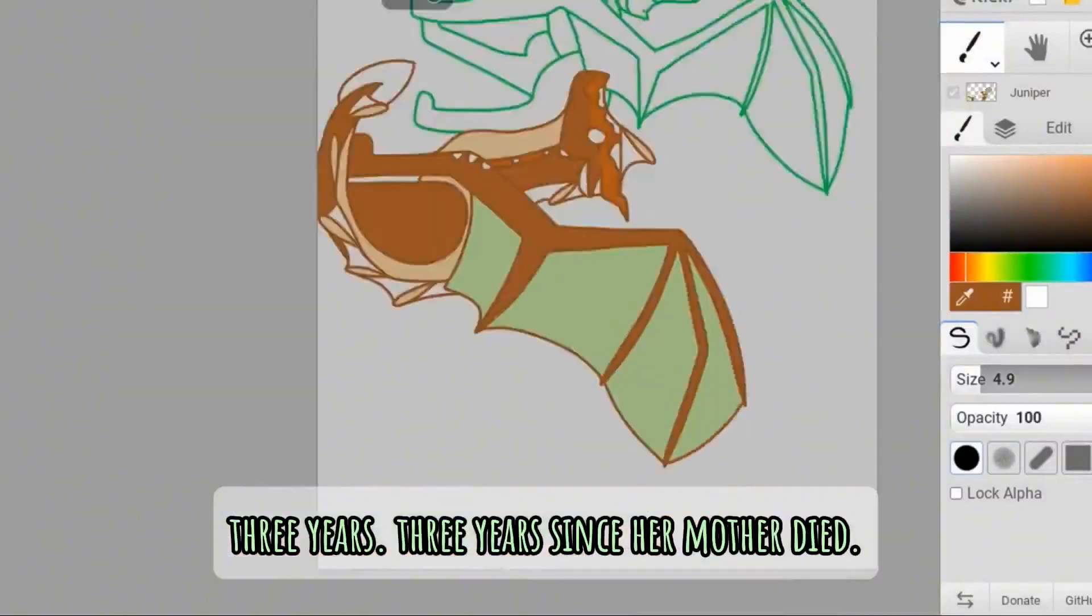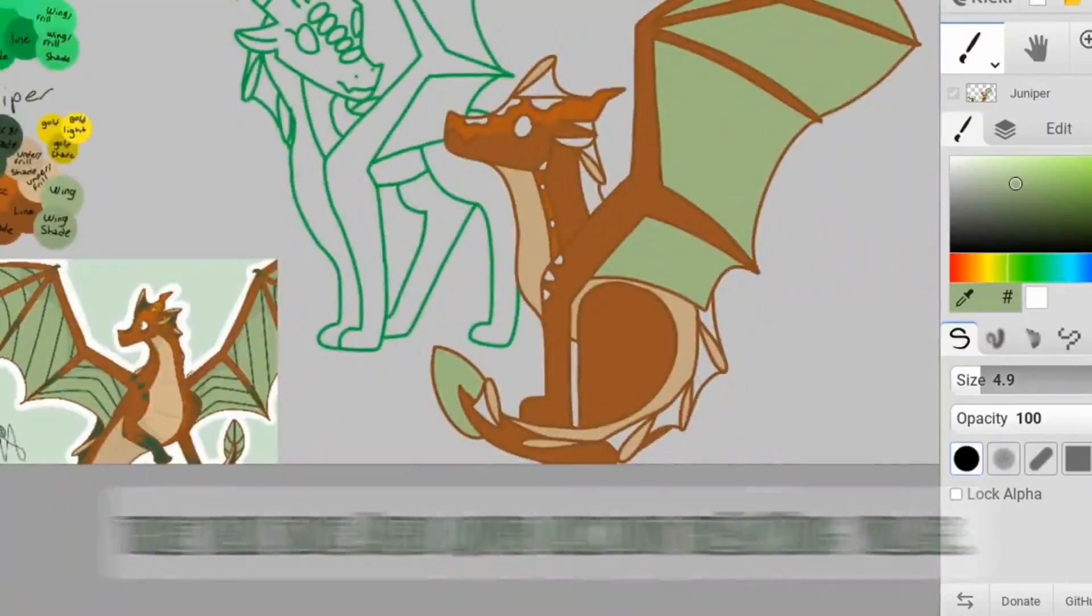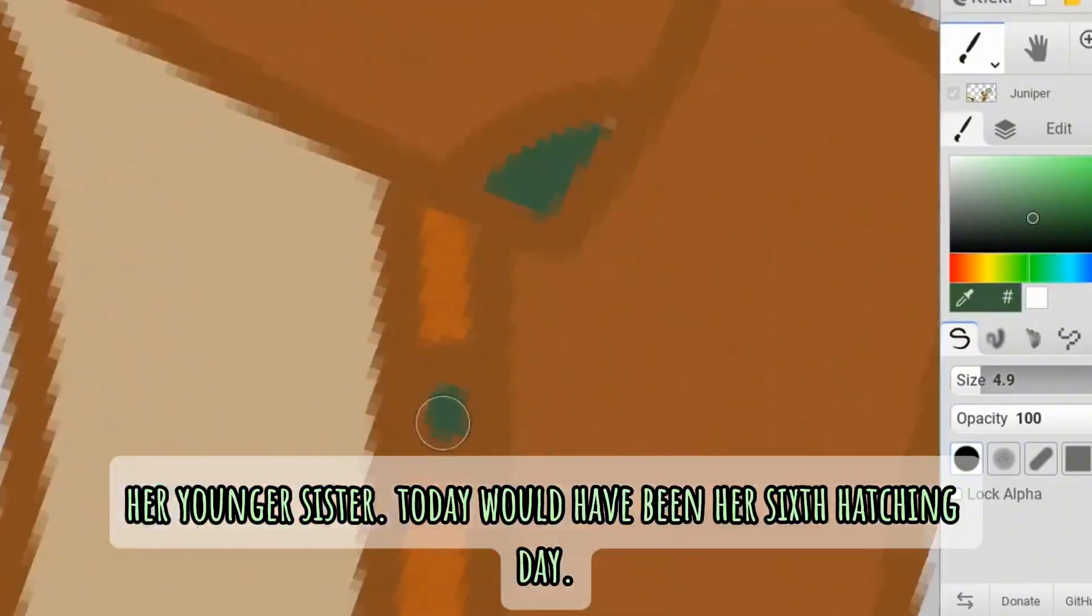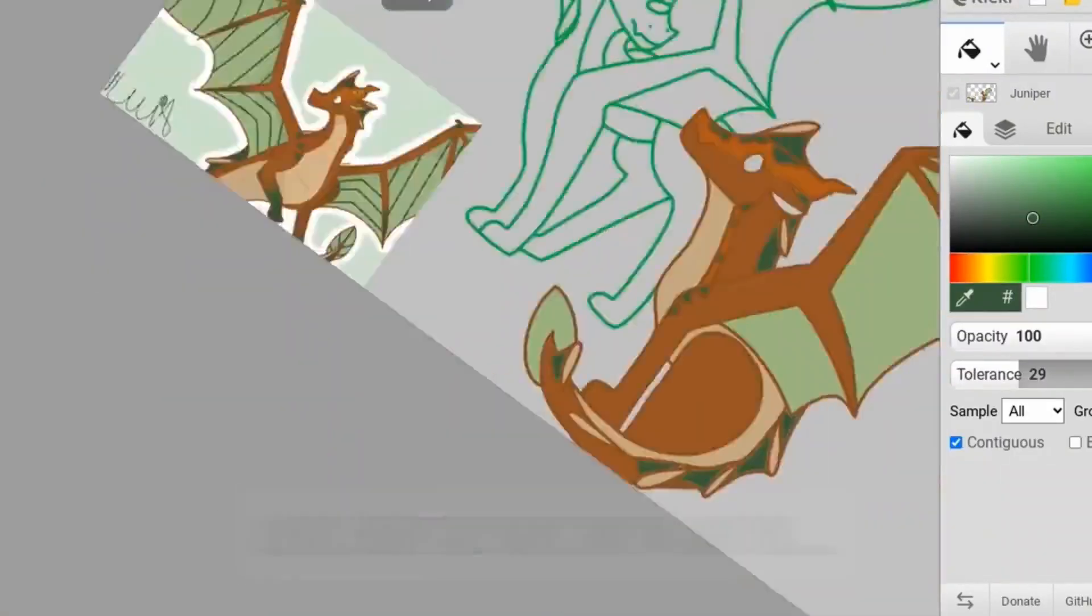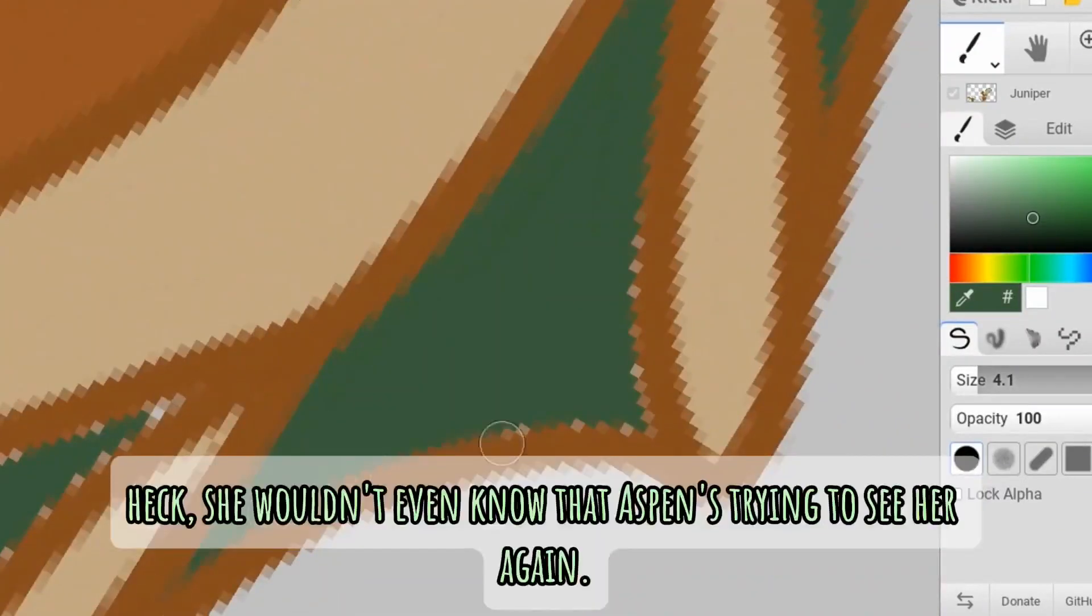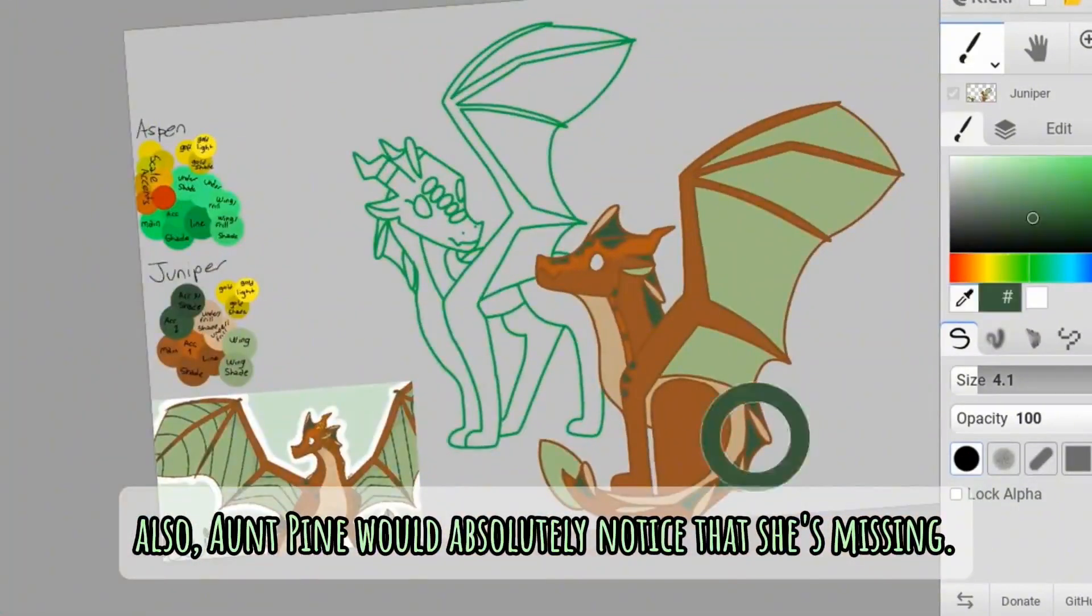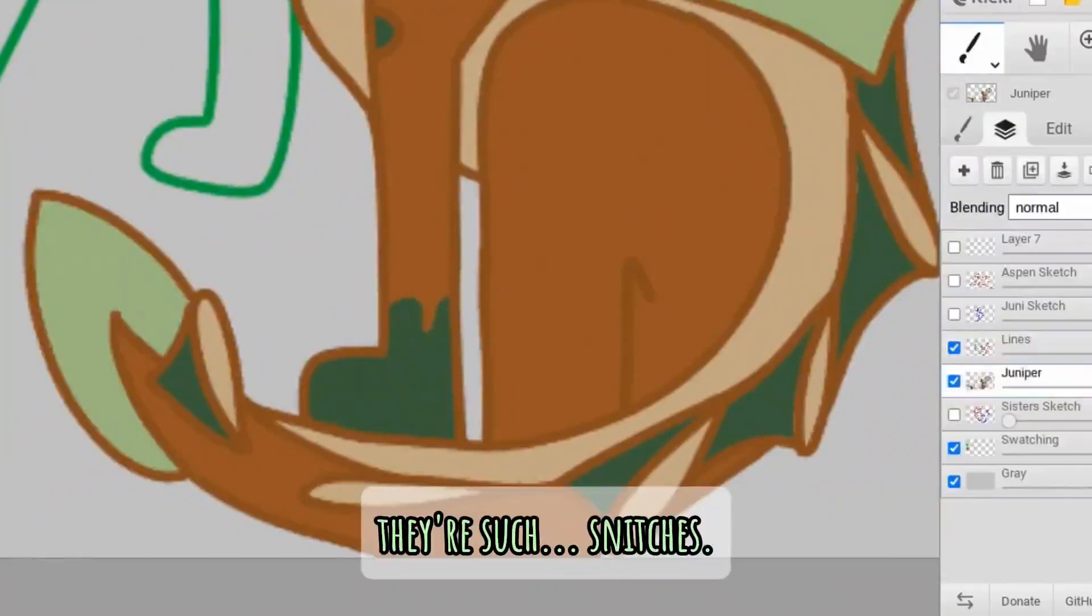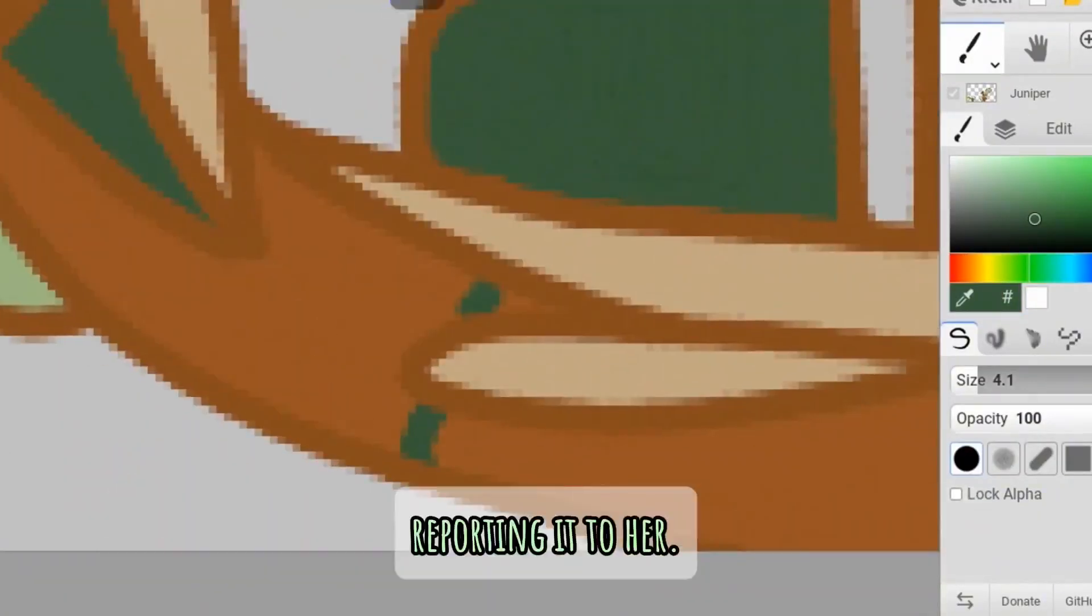Three years. Three years since her mother died. Three years since Aspen moved back into the sapling village. Three years since she last saw Juniper, her younger sister. Today would have been her sixth hatching day. Maybe Aspen could sneak out to meet her, except no, that would never work. Juniper wouldn't know where to meet her. Heck, she wouldn't even know that Aspen's trying to see her again. Also, Aunt Pine would absolutely notice that she's missing. Her leaf speak is way stronger than Aspen's. Plus, literally all the plants love her, and they're such snitches. You can't get away with anything without those dumb plants reporting it to her.